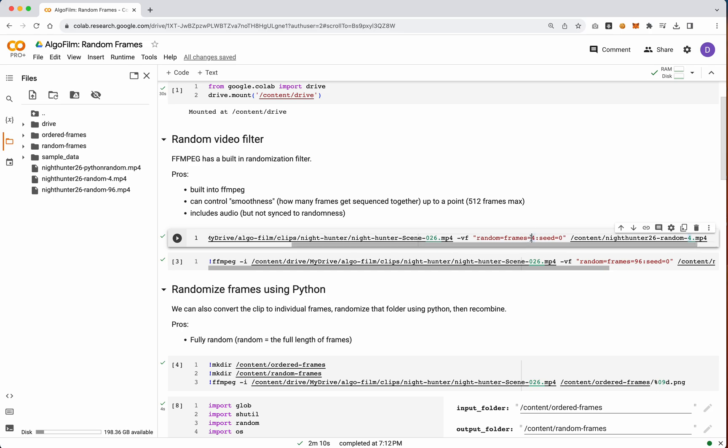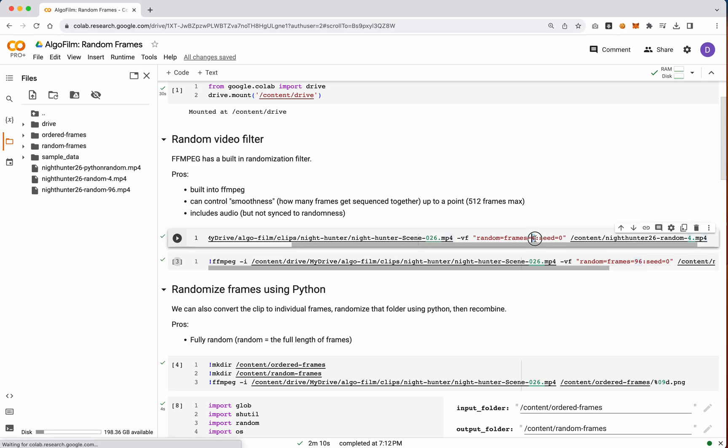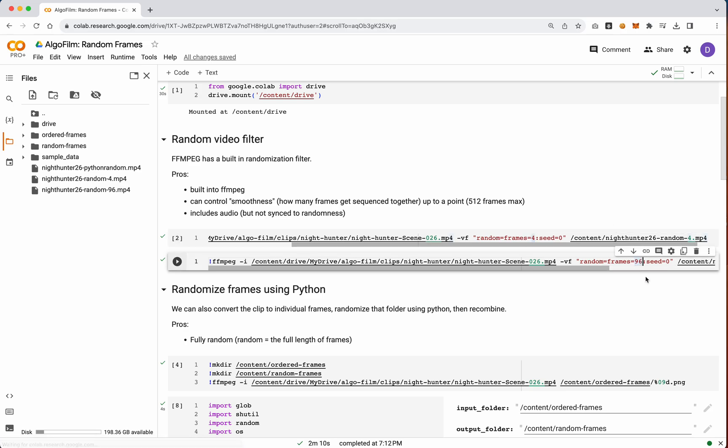So the lower this number is, the less randomness there really is, there's sort of more like glitchiness. The wider your frame count is, so I've got an example here of 4 as well as 96.